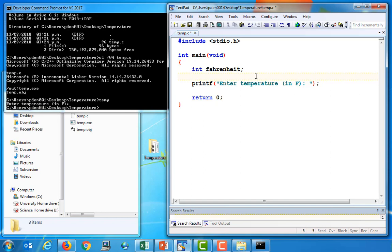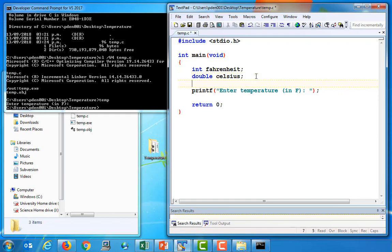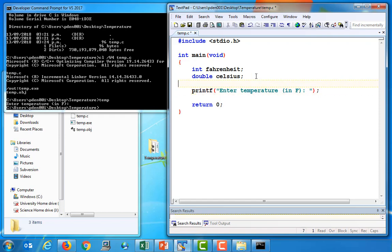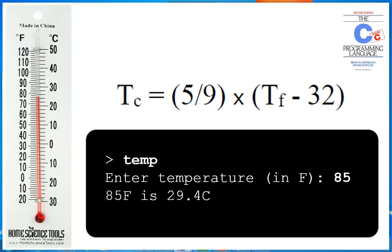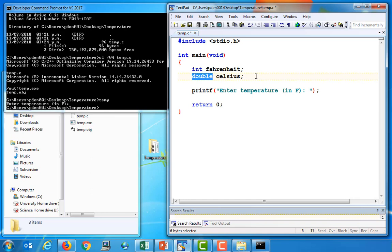Let's go ahead and declare another variable. This is going to be called Celsius. And in this variable, we're actually going to store the converted temperature value. So this variable is going to store the result of our calculation. Now, I've made this variable of type a double, because if you recall from the problem description, the resulting translated temperature should be a floating point value. And the double type allows us to store floating point values.